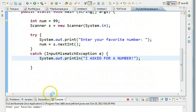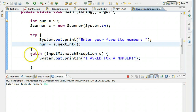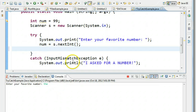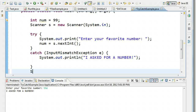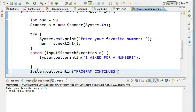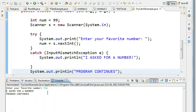Now if I run this and put in the word 'the' and hit enter, it's going to realize there's been an input mismatch exception and jump right from that line to the catch statement and execute it. It says 'I asked for a number.' The great thing now is the program hasn't crashed, so it continues on. If I add another line — 'program continues' — and run it, even if I type 'the', the program continues. That is really a good thing from a design perspective.